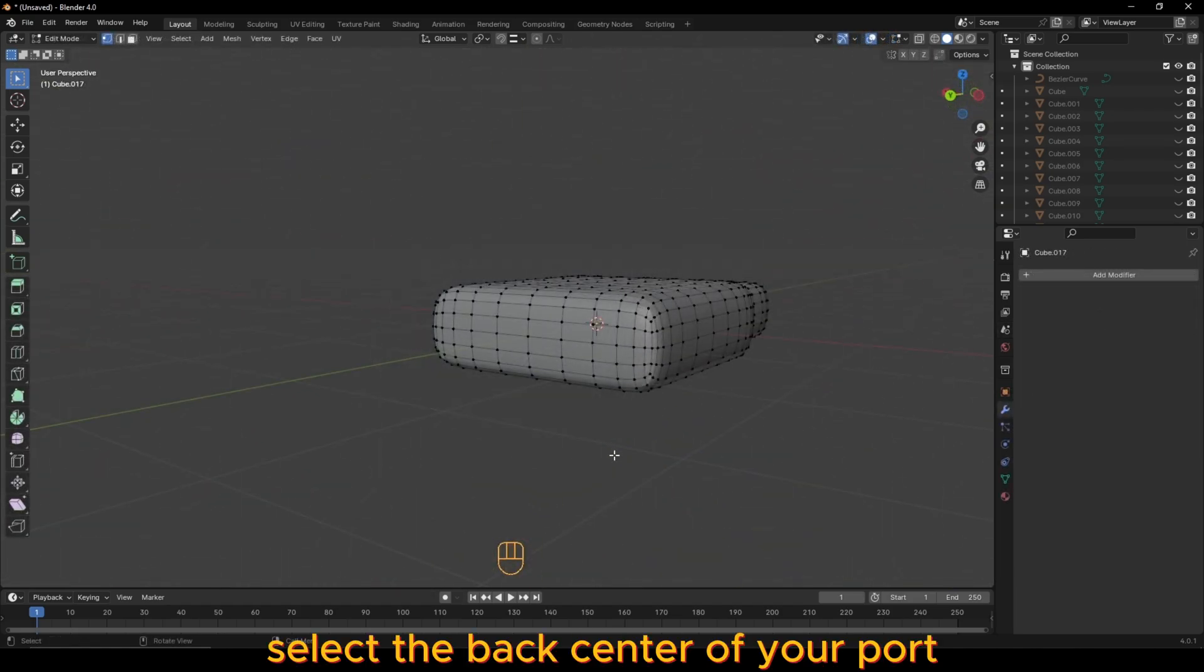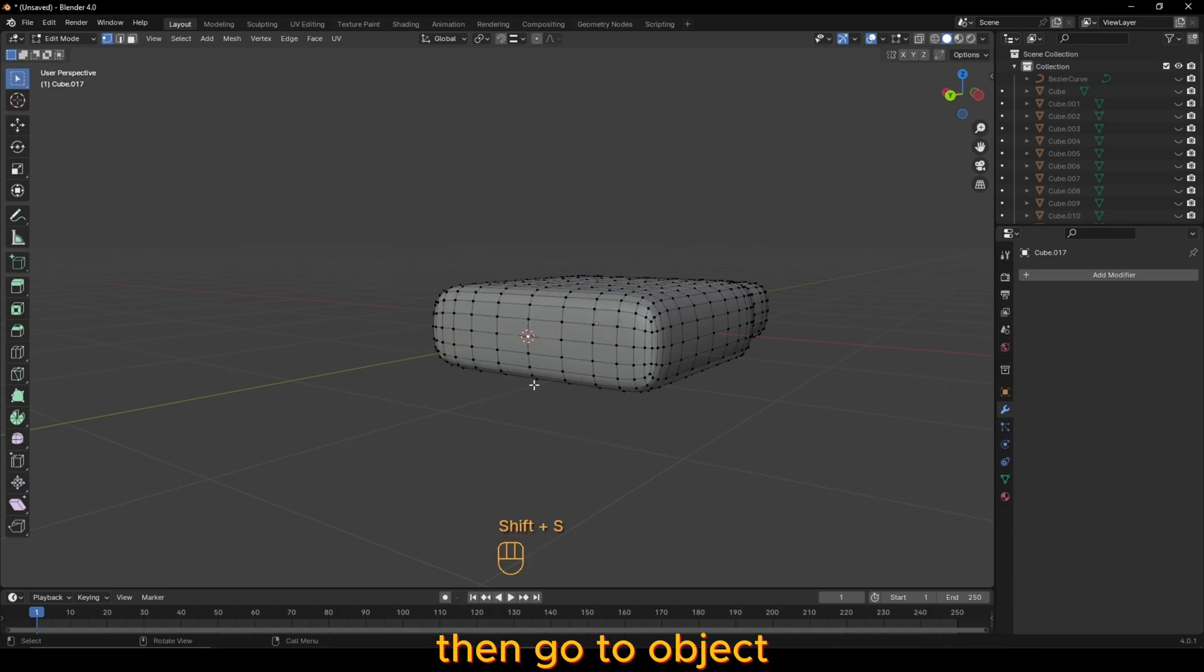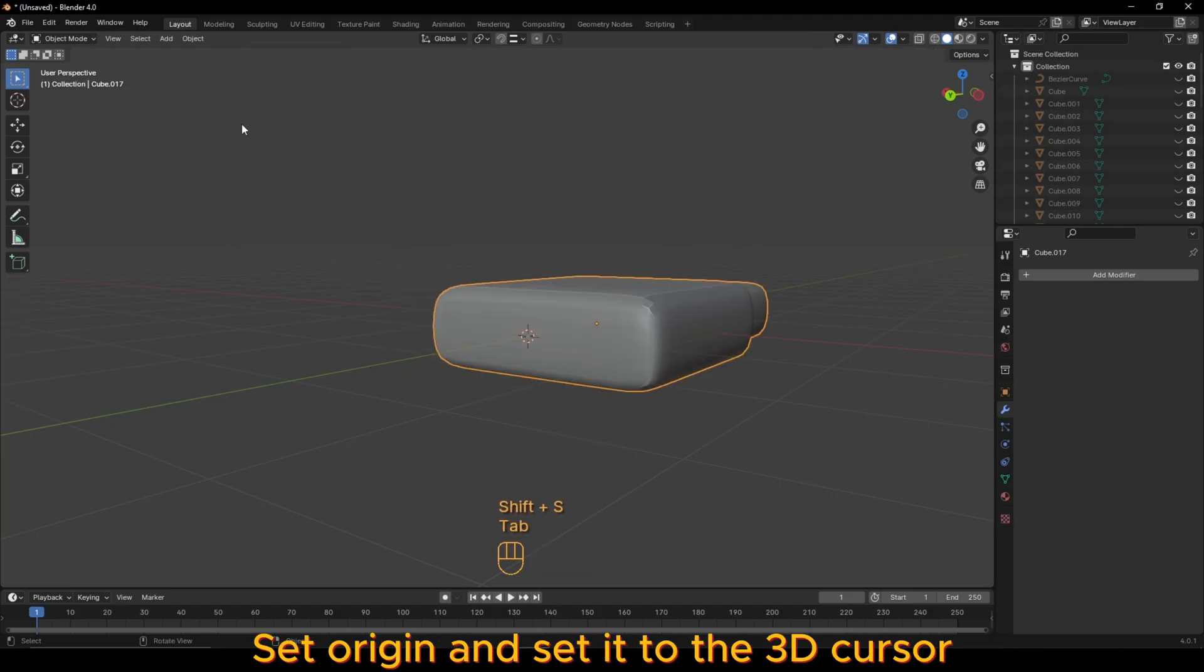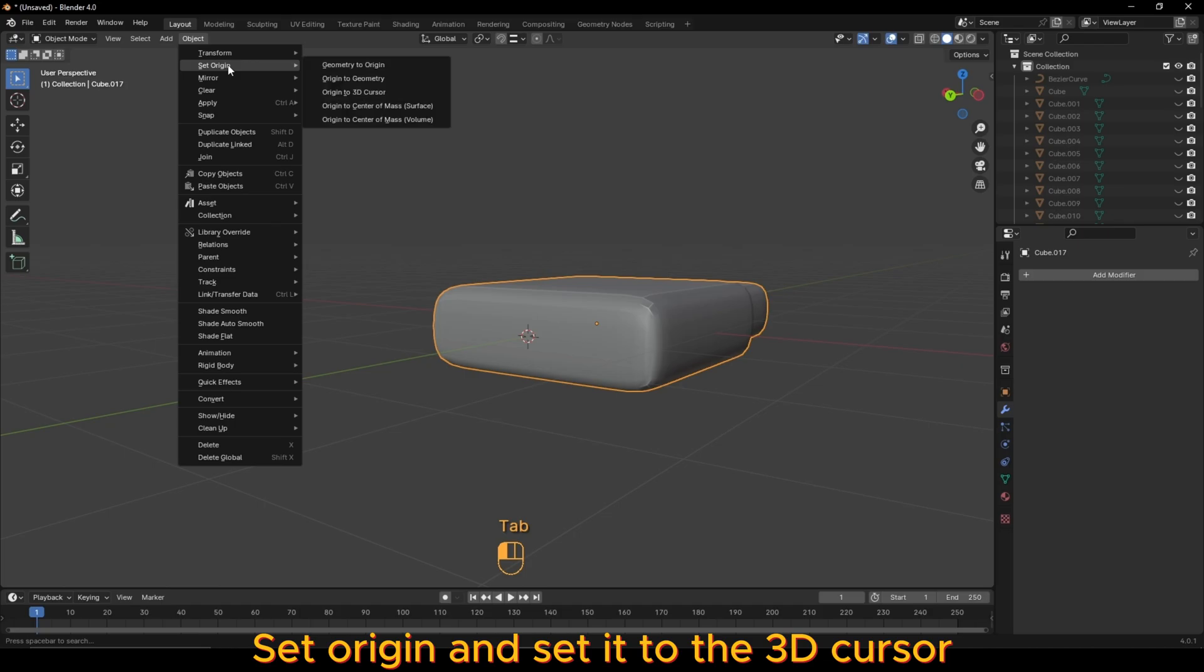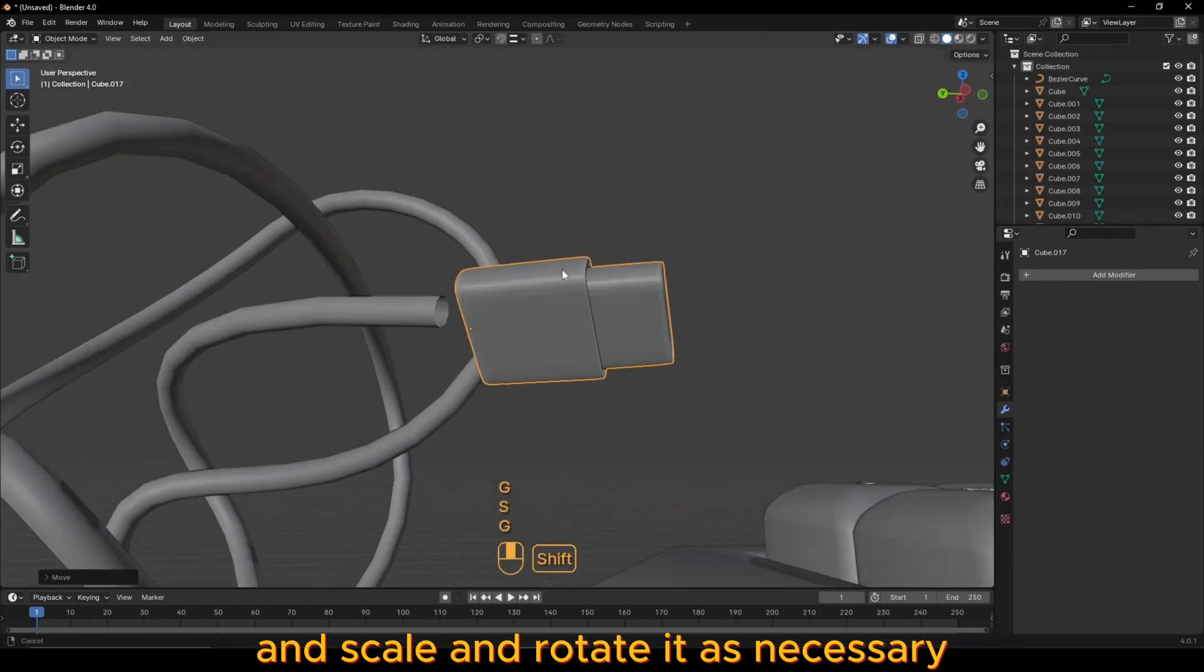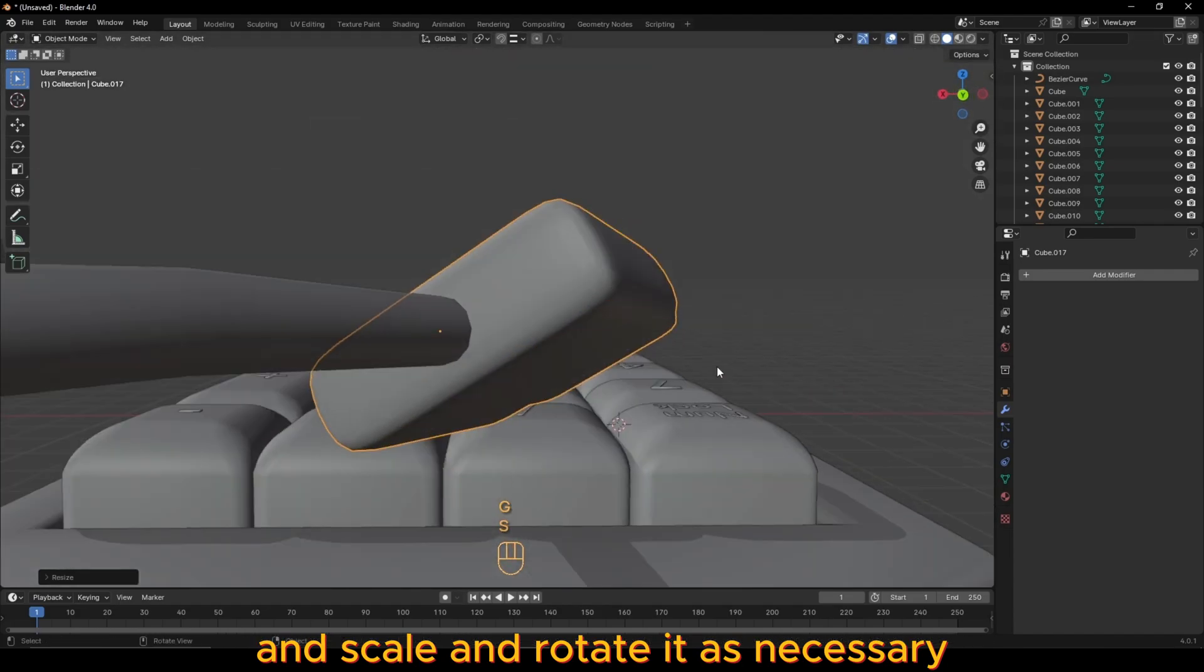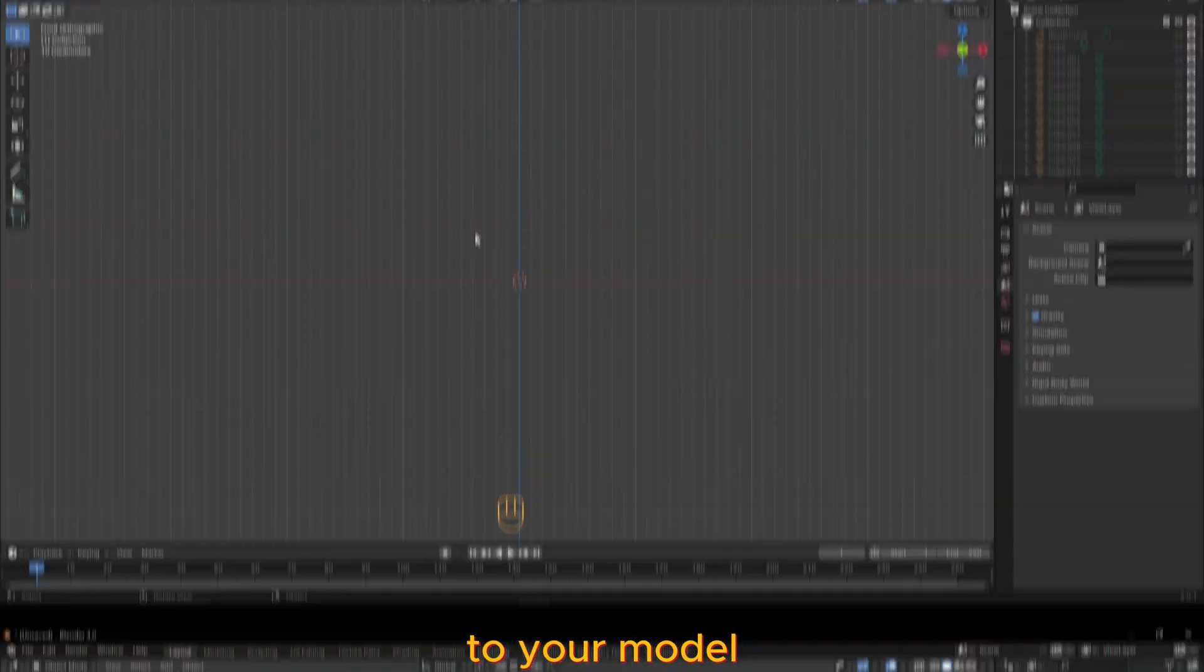Select the back center of your port, press shift S and move cursor to selected, then go to Object, Set Origin and set it to the 3D cursor. Now move the port to the end of the wire and scale and rotate it as necessary to your model.